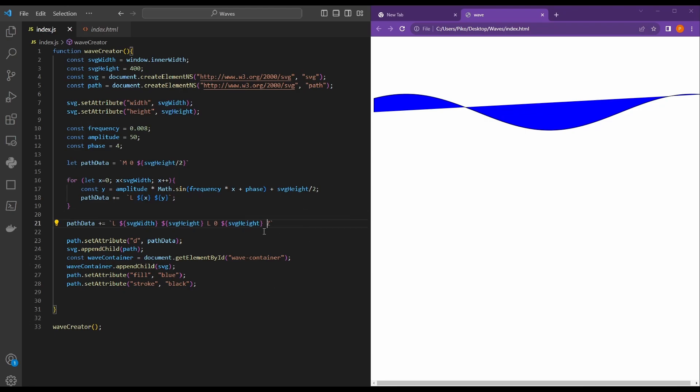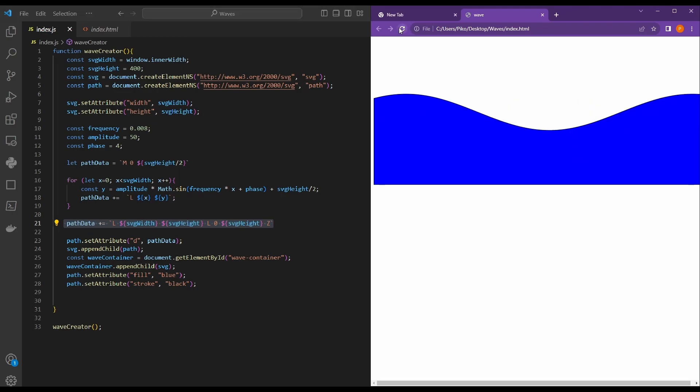Let's see if it worked. Let's refresh our browser. Yay, it worked. We have a wave. Isn't that cool?